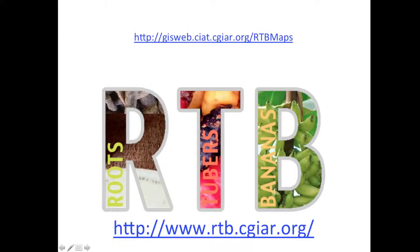Please visit our website — we expect to improve the atlas over the coming months. We would appreciate your comments. Thank you.